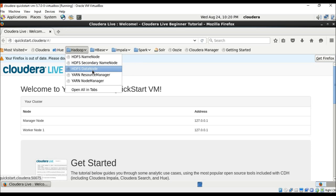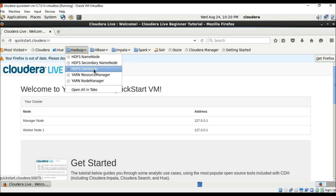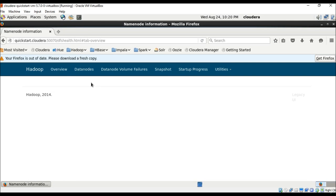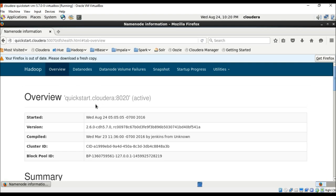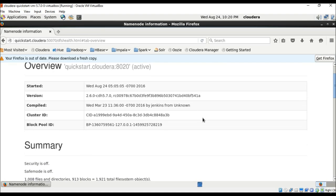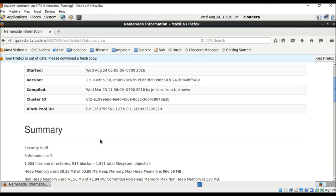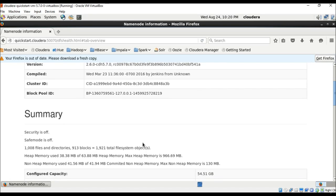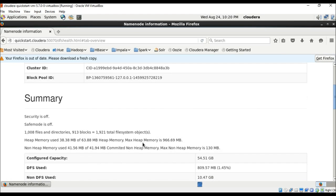The DataNode is responsible for storing the actual data in HDFS, so it is also known as the slave node. If you go to the NameNode service, it shows you an overview of the Hadoop stack — things like when the stack was initiated, the software version, and a complete summary of all the configurations.